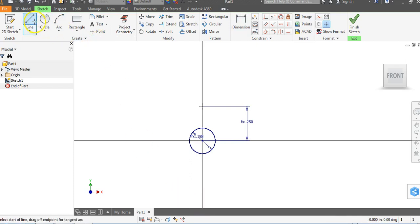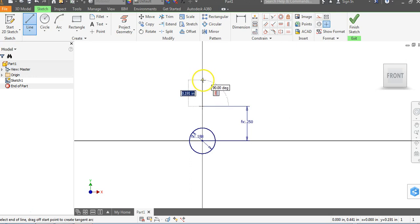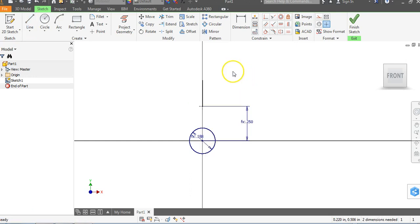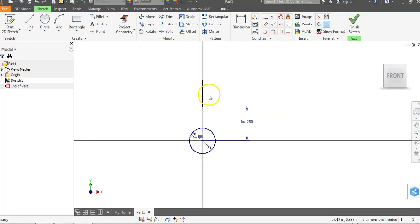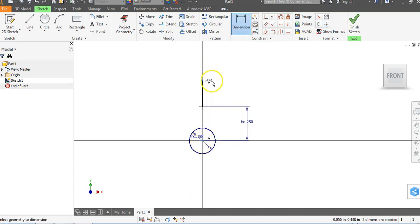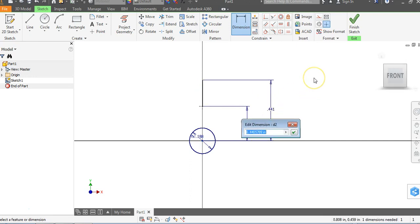We're going to click on the Line command and just draw a vertical line here. We'll place a line that's vertical right here — exactly the way we see on the drawing sheet. From our origin to the top of that line is half the diameter. So: Dimension, Origin, top of the line, drag over, and type DIA divided by 2.